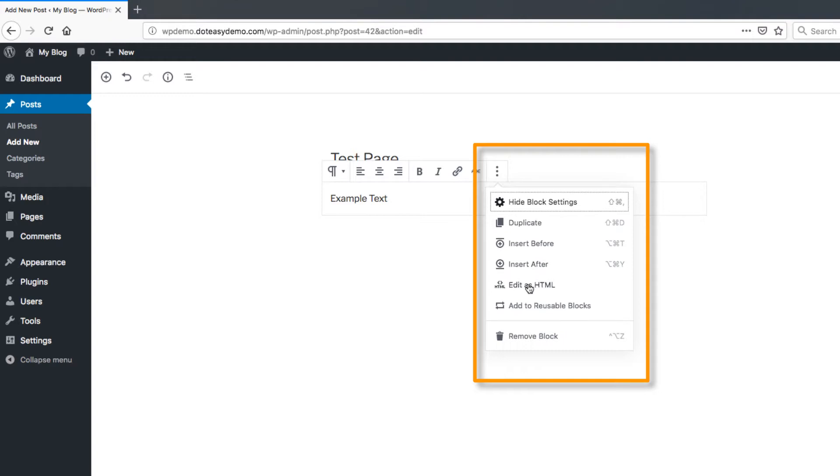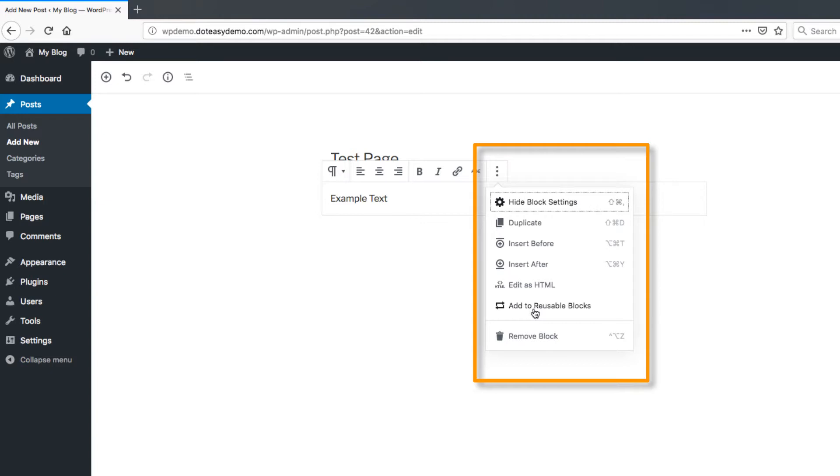The big important ones here are definitely the edit as HTML. So you can actually modify the raw code once you've actually added it in there if you want. The other big one is this one called add to reusable block. This allows you to actually create a special name for it. And this allows you to recreate it as many times as you want. So you can actually just select that block. It's like making your own custom block and being able to add that in here.